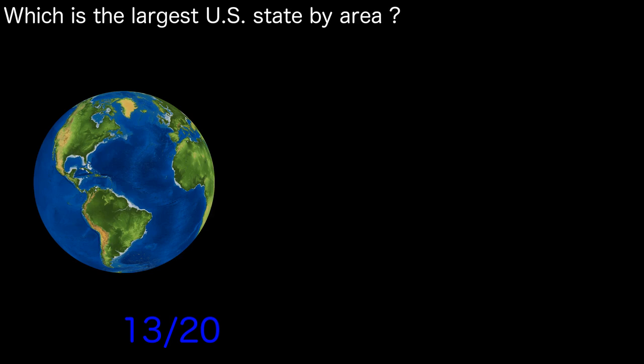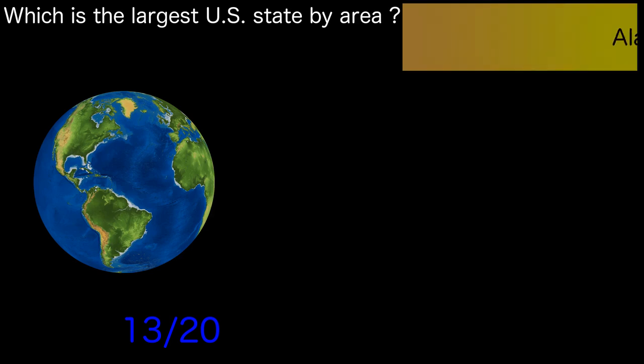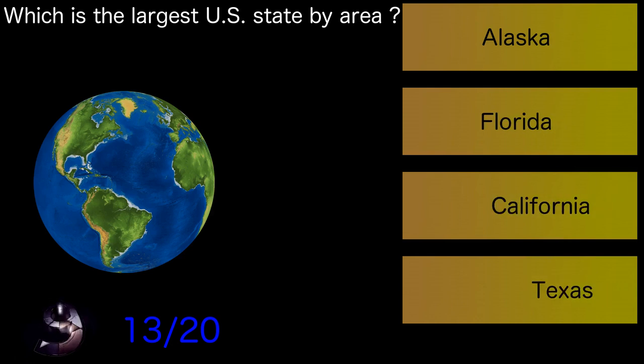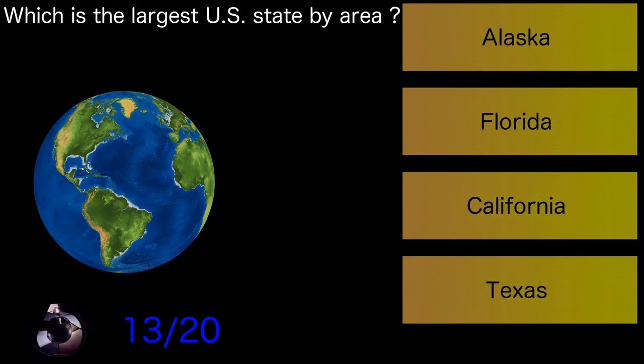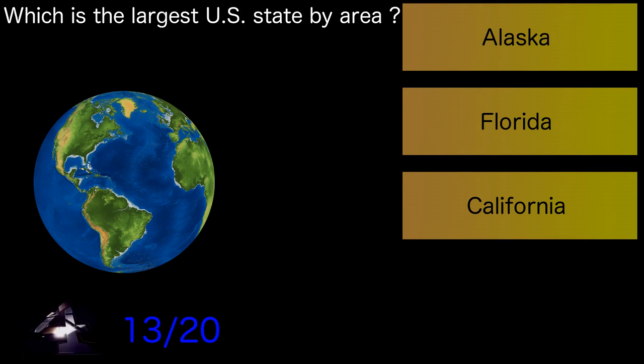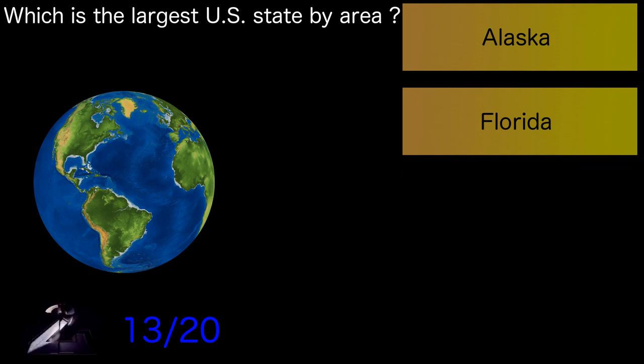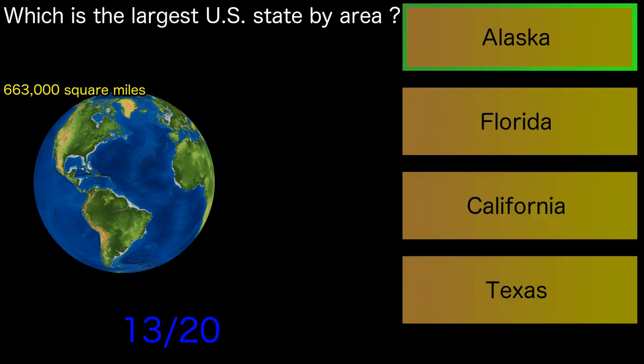Which is the largest US state by area? Alaska.